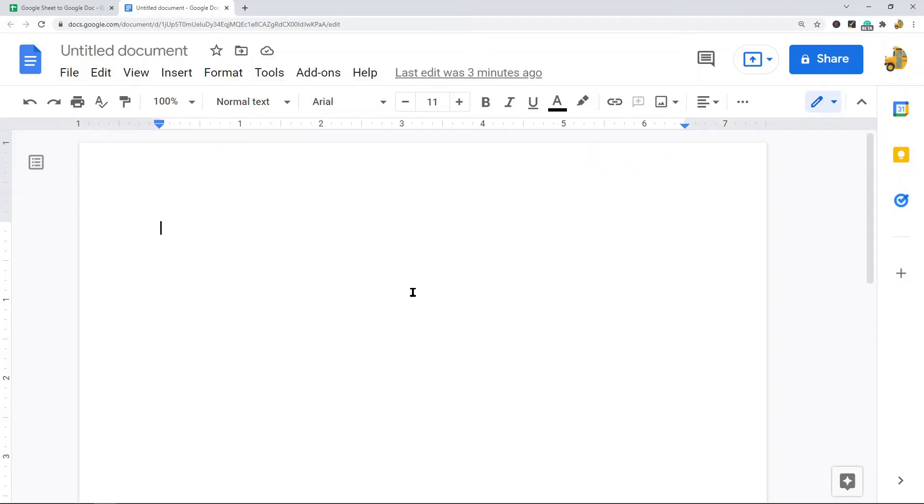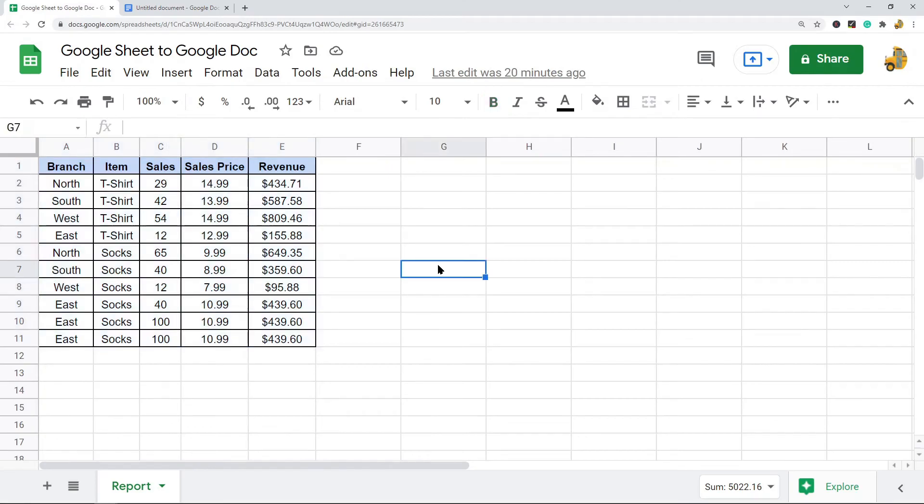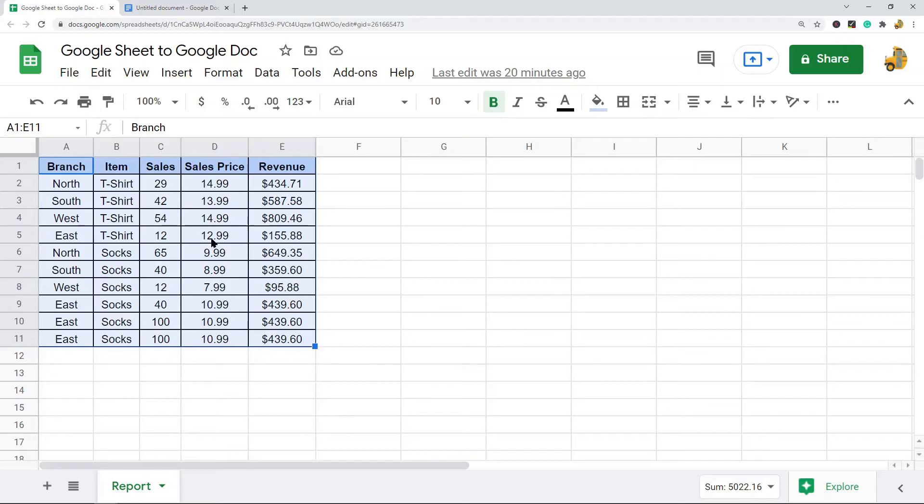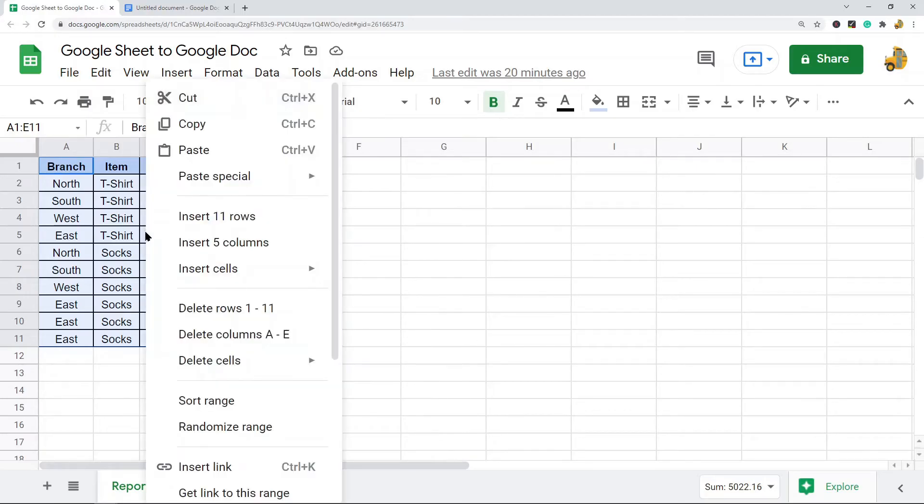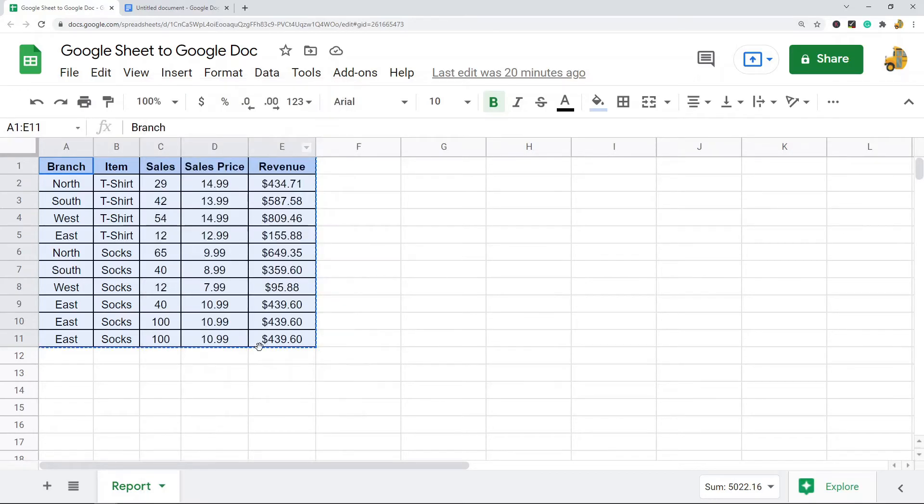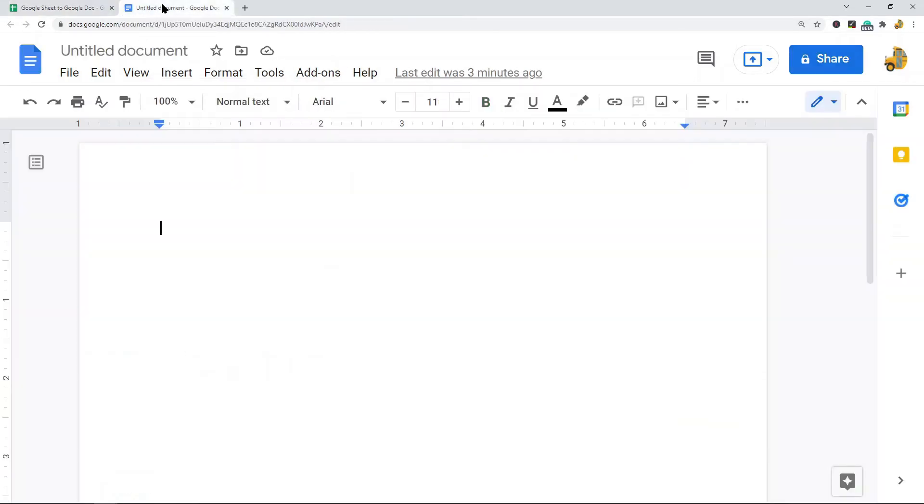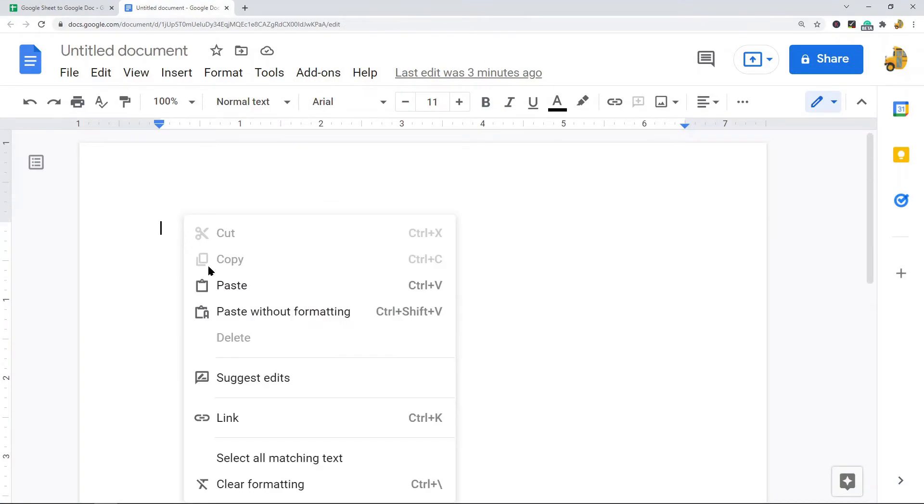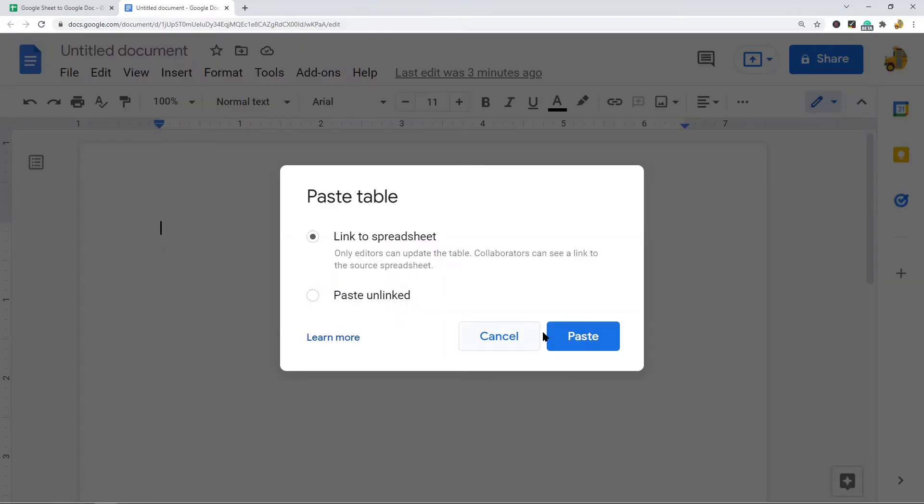I have my table here and what I'm going to do is first highlight it and then copy it. You can either right-click and select copy or press Ctrl+C on your keyboard. After you've copied it, go back to Google Docs and find where you want to paste it. You can either right-click and select paste or press Ctrl+V.